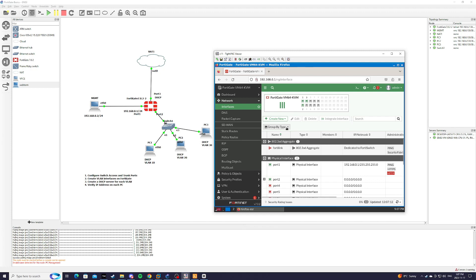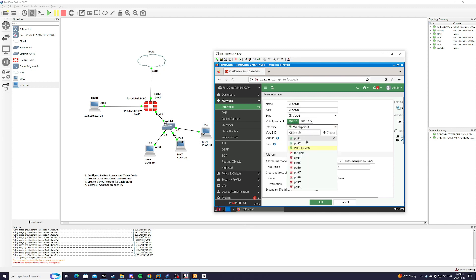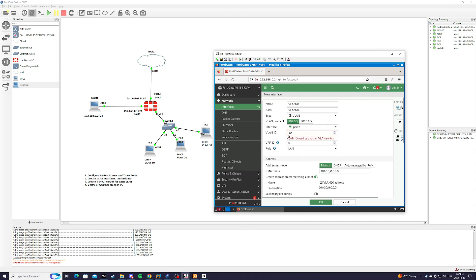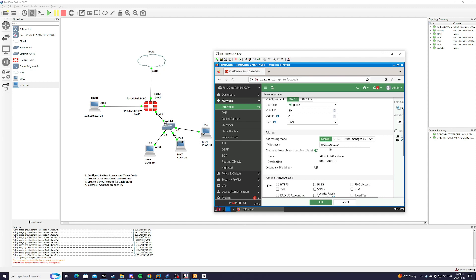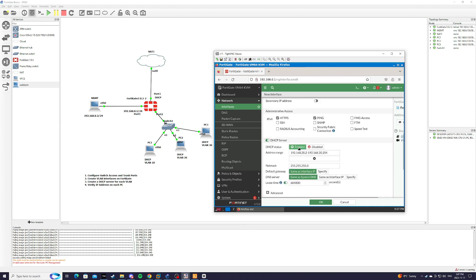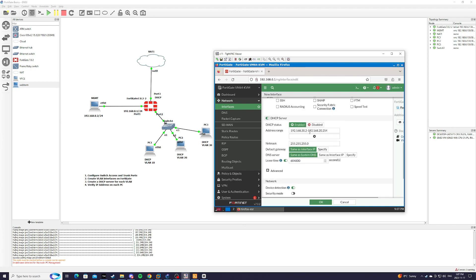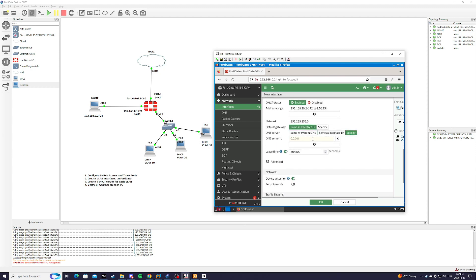And then we're also going to create one for VLAN 20. Interface port 2. VLAN ID should be 20. And IP address 192.168.20.1. HTTPS and ping. DHCP server enabled. With that range, DNS server 8.8.8.8.